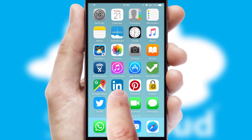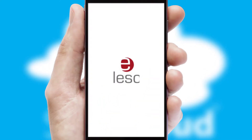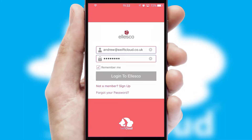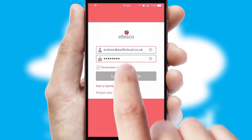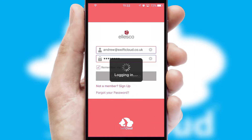After clicking on your branded icon, a customized splash screen will appear. This leads to the login screen which includes your company logo, and you can choose your own color themes throughout the app. Simply log in and you're ready to go.